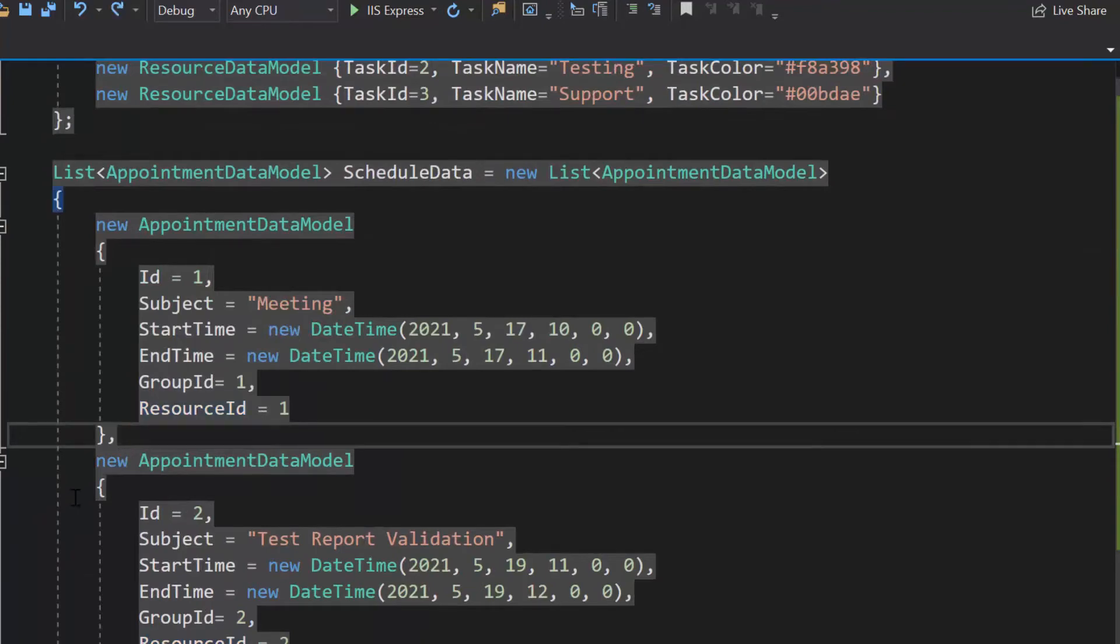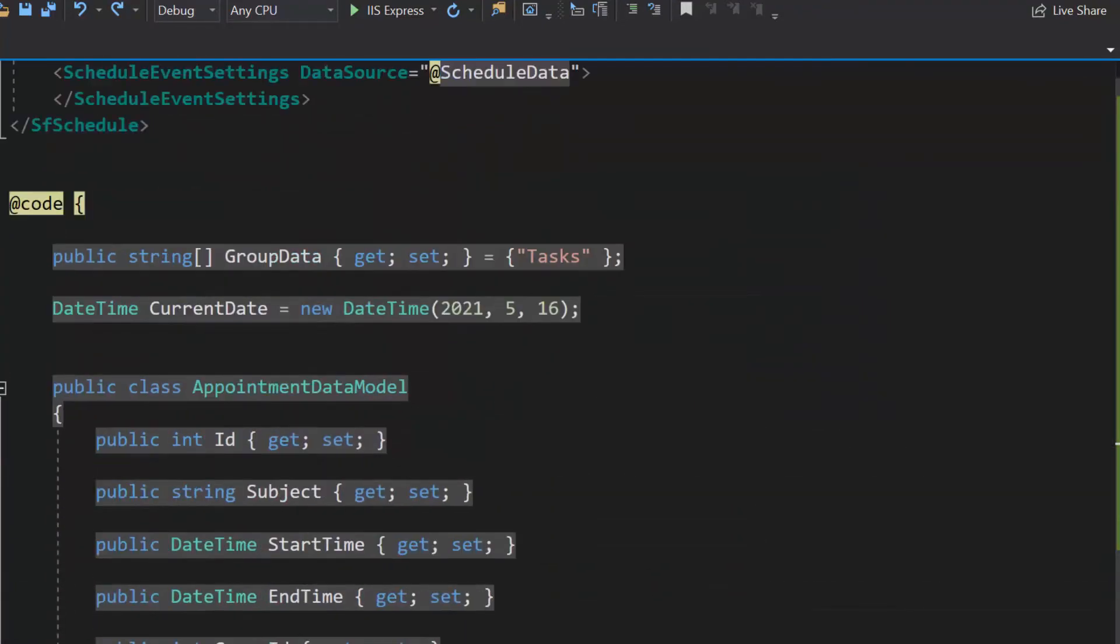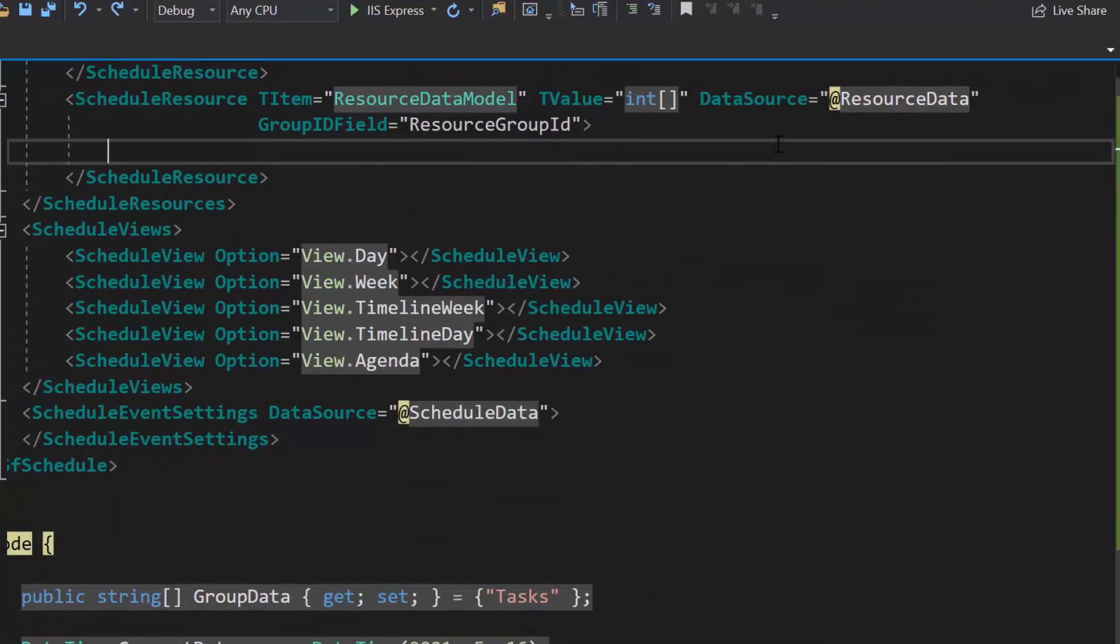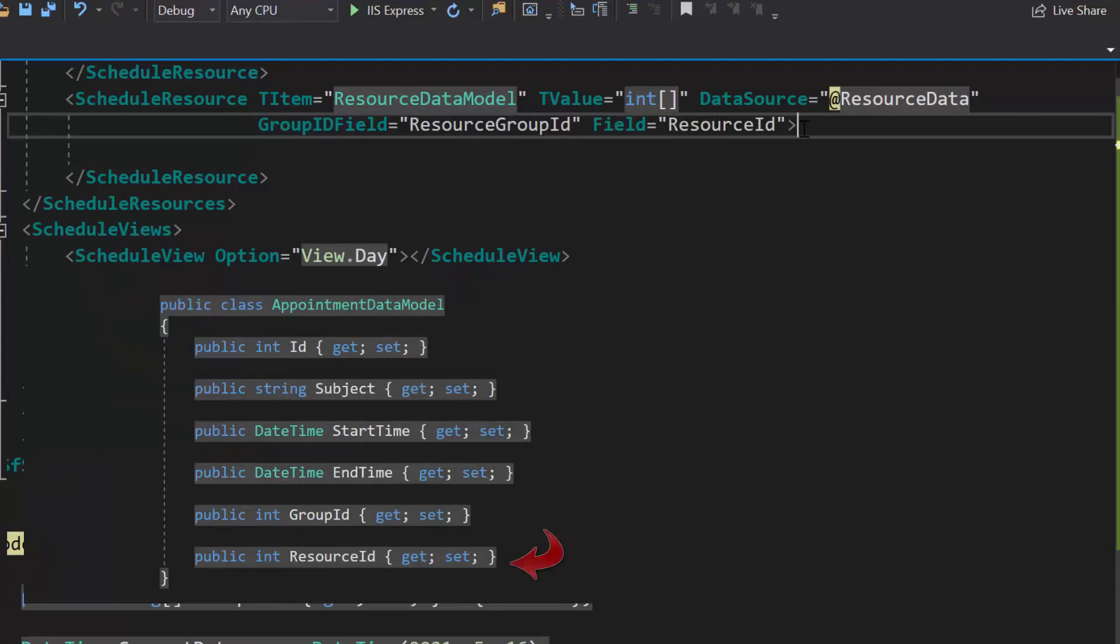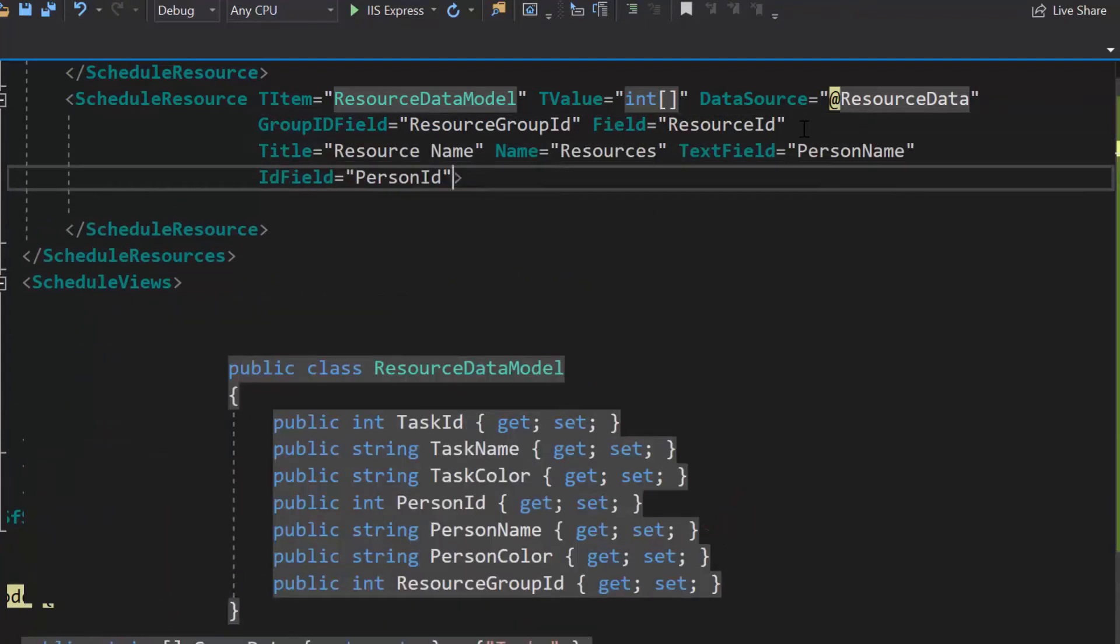In my previous video on multiple resources, I explained resource fields, so now I will start to define those fields in the resource collection. I will define the properties field, title, name, text field, id field, and color field with appropriate values.